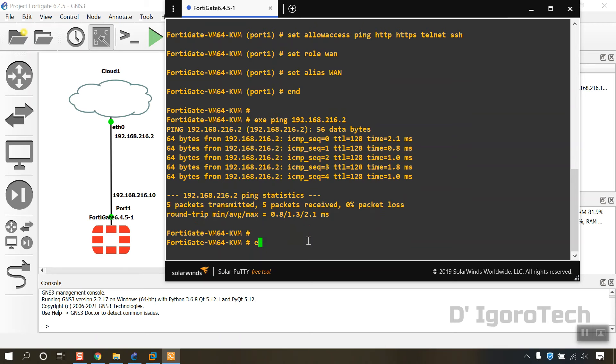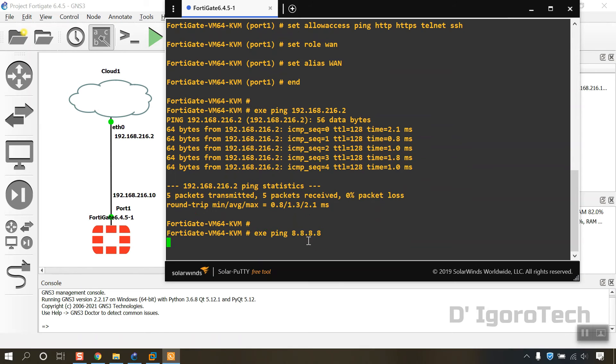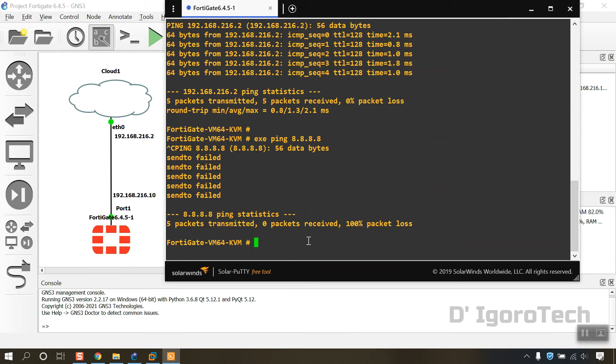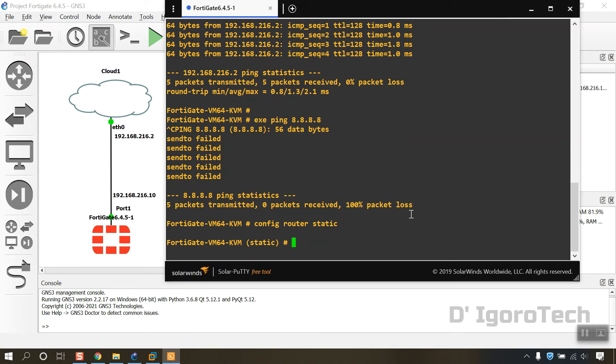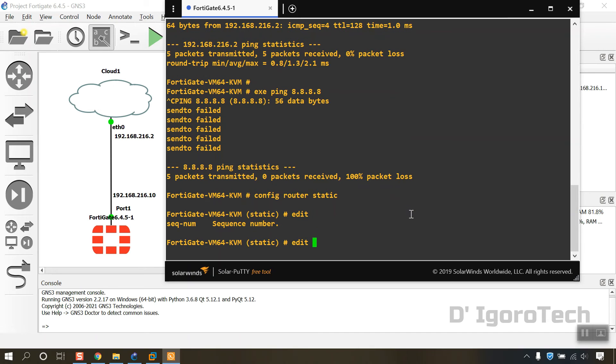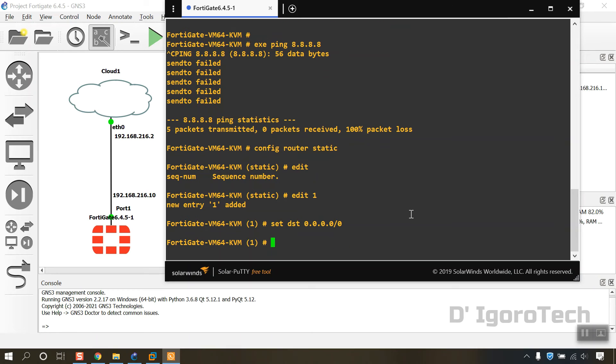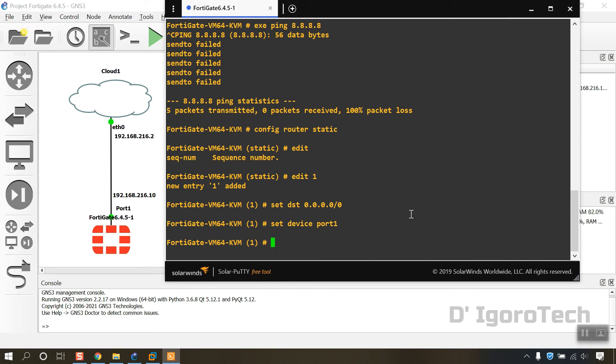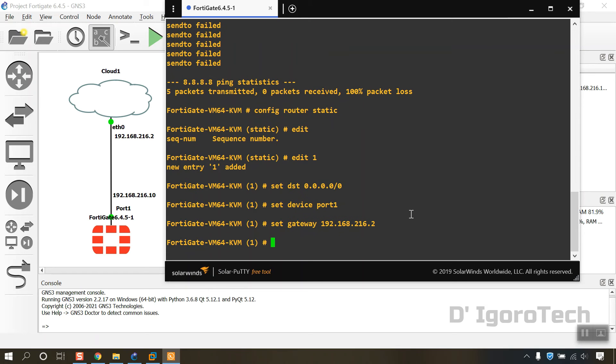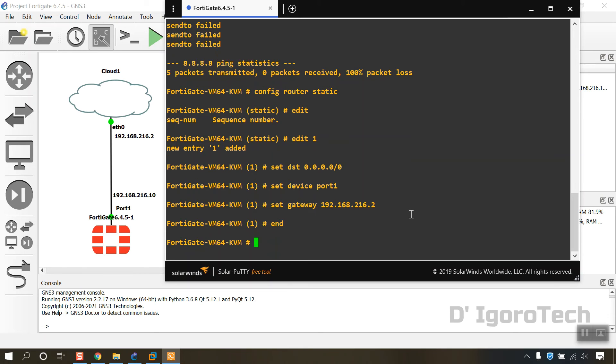Now, let's test if we can reach the internet. Failed, because we haven't configured yet the routing. To do this, config router static. Edit then question mark to check if there's a routing configured. It's empty so we will create sequence 1. Set destination to 0.0.0.0.0 which means all. Set device port 1 which is our internet facing interface. Set gateway to the NAT adapter IP address 192.168.216.2.